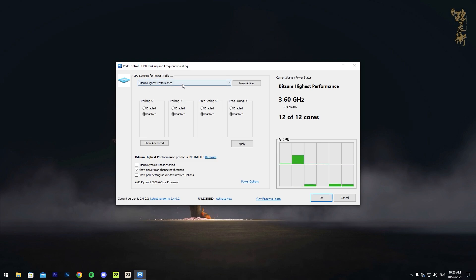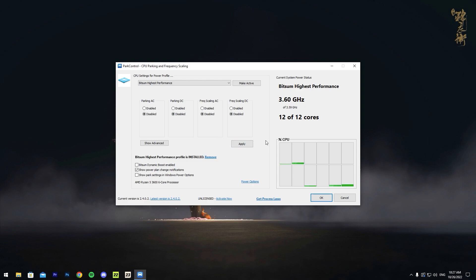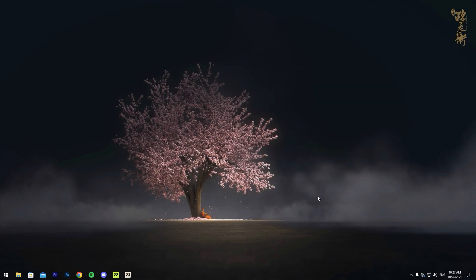Once you have chosen that, just press Make Active. I already have it active as you can see—current system power status Bitsum Highest Performance—but just press Make Active once you finish that. That's the only thing you want to change in here. Just press OK and it should close out on its own.